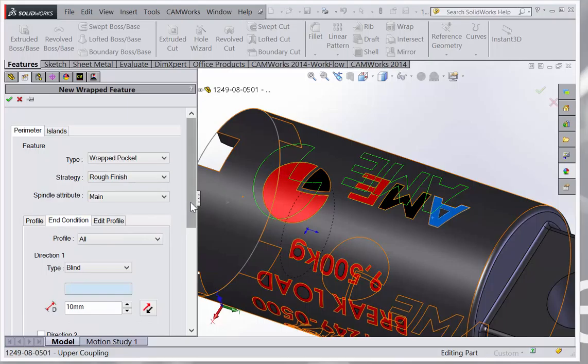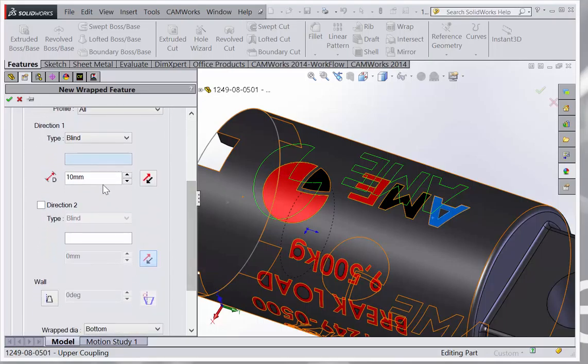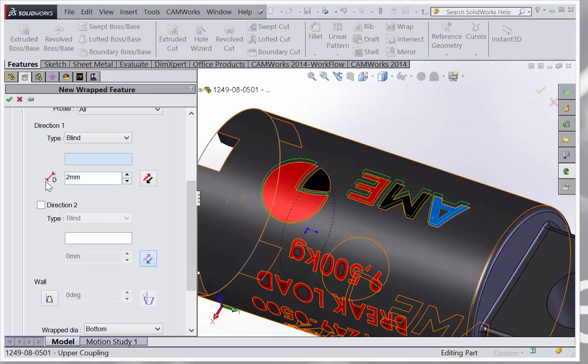You can change some settings here, like how deep you want to go. That's just the clearance.